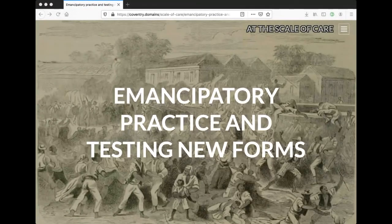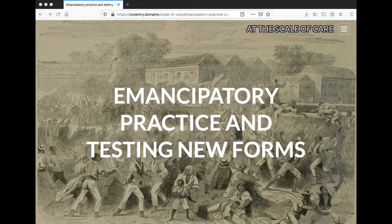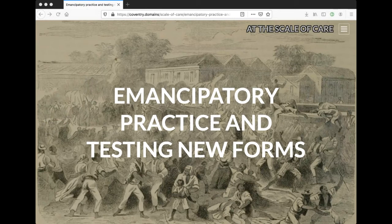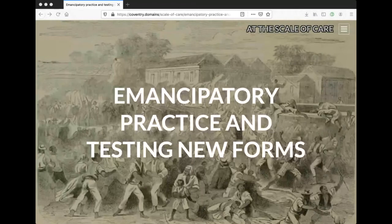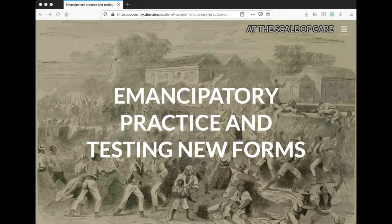Emancipatory practice and testing new forms. The image shown here is an illustration from the Morant Rebellion in 1865, where Jamaican rebels challenged the limited notion of freedom offered by capitalism — being emancipated from slavery only to work on sugar plantations as wage slaves. They fought for an idea of freedom that meant having your own land to farm, work, and organize social life. Stafford writes: 'If emancipation has to do with envisaging and testing specific forms of social organization, possible spaces understood as imagined arrangements may become the means of both envisaging and testing those forms.'